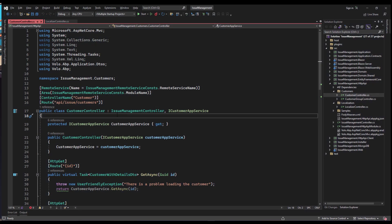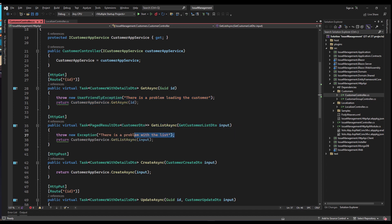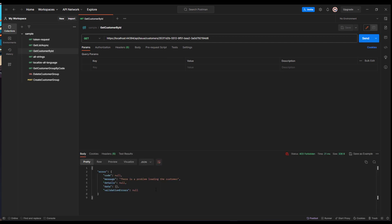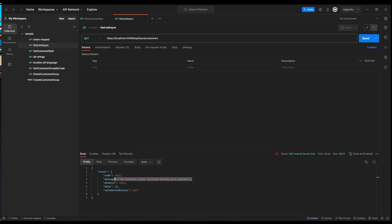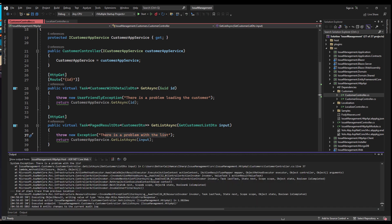Let's see the ABP exception filter in action. We are in the customer controller in the HTTP API layer, and we've got two controller actions. When we get a customer by its ID, we're going to throw a user-friendly exception, and if we get the list of customers, we're going to get an exception. Getting a customer by ID, since it's a user-friendly exception, we can see the exception message on the client side. If we try to get a list of customers, it gives us the standard error message — it won't show the internal string to the client, but if we check the output on the server side, we can see the message there.